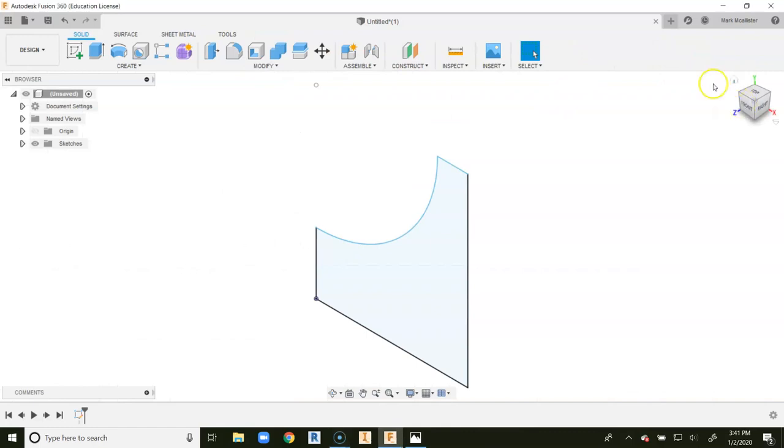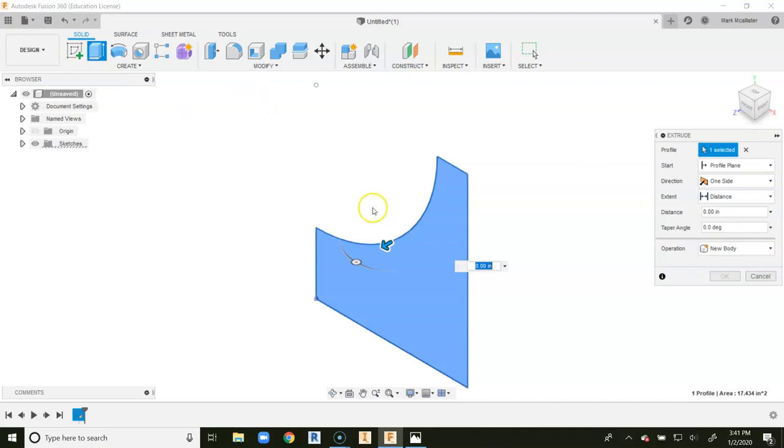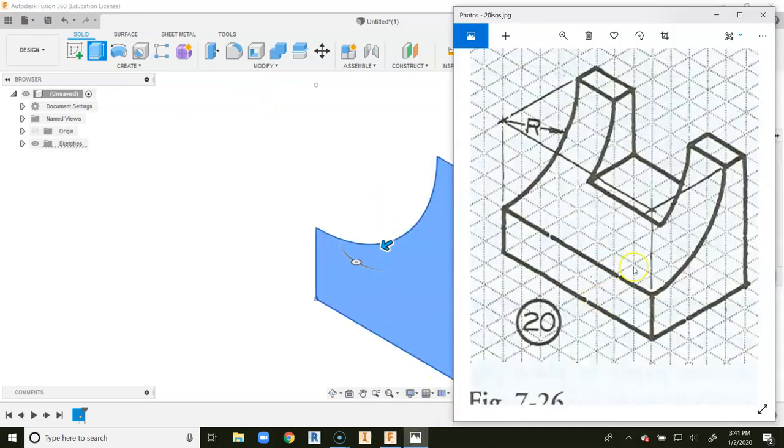After we go to finish sketch and we click on the house button, we're going to go ahead and go to extrude. And when we look at our distance here,